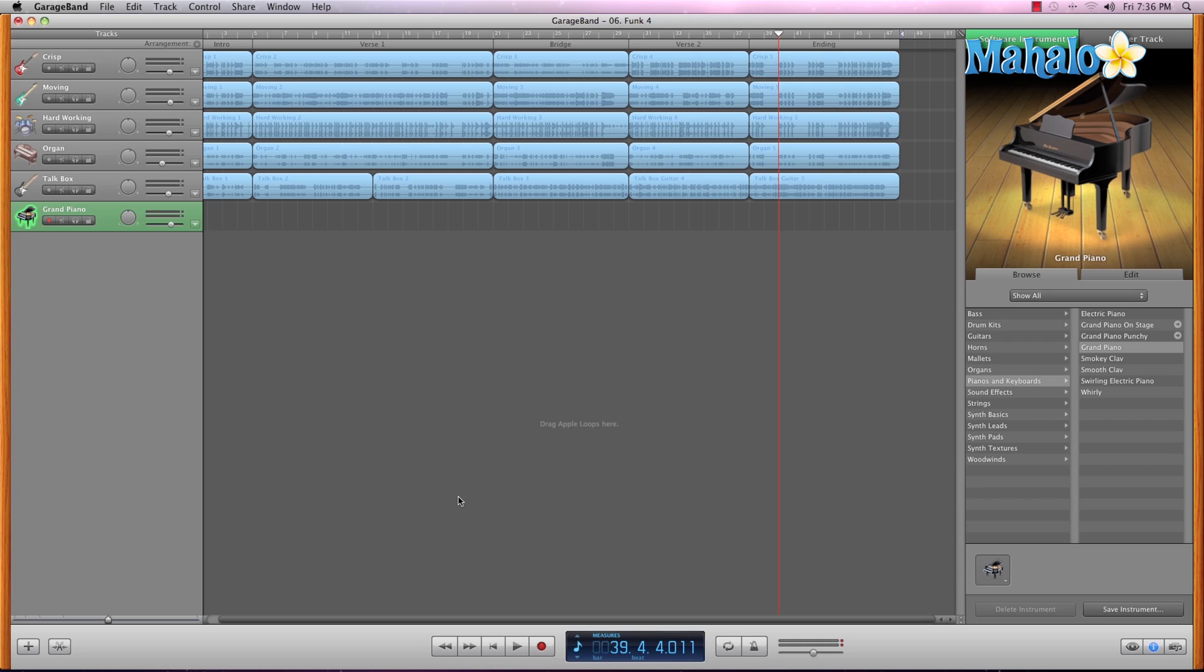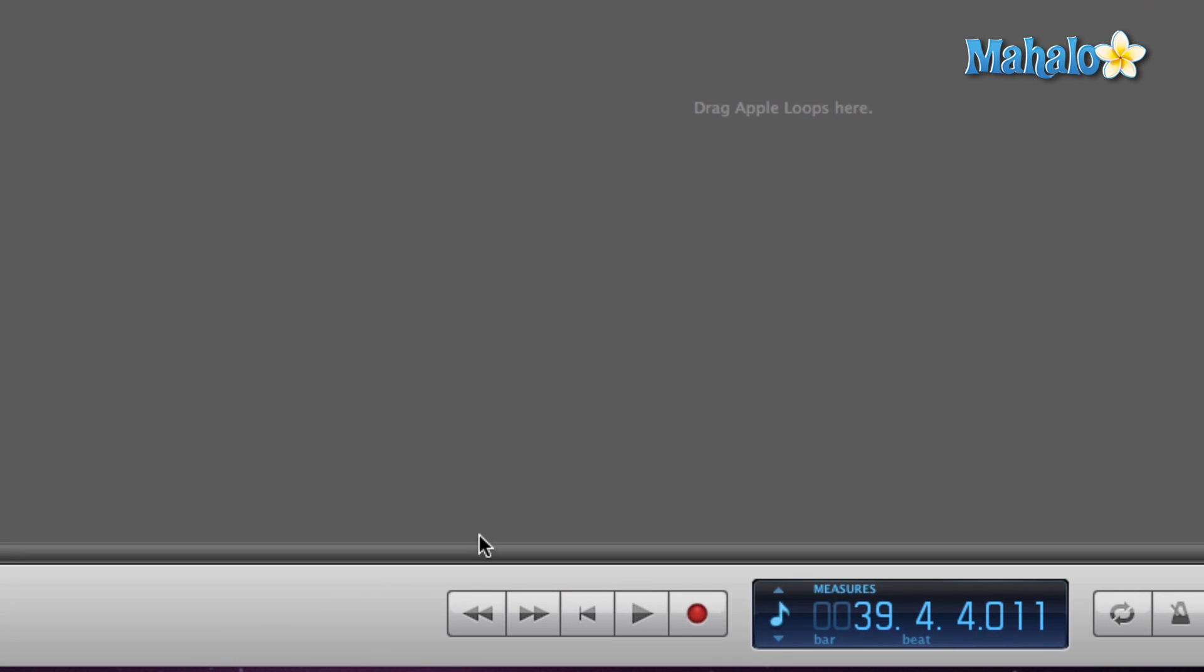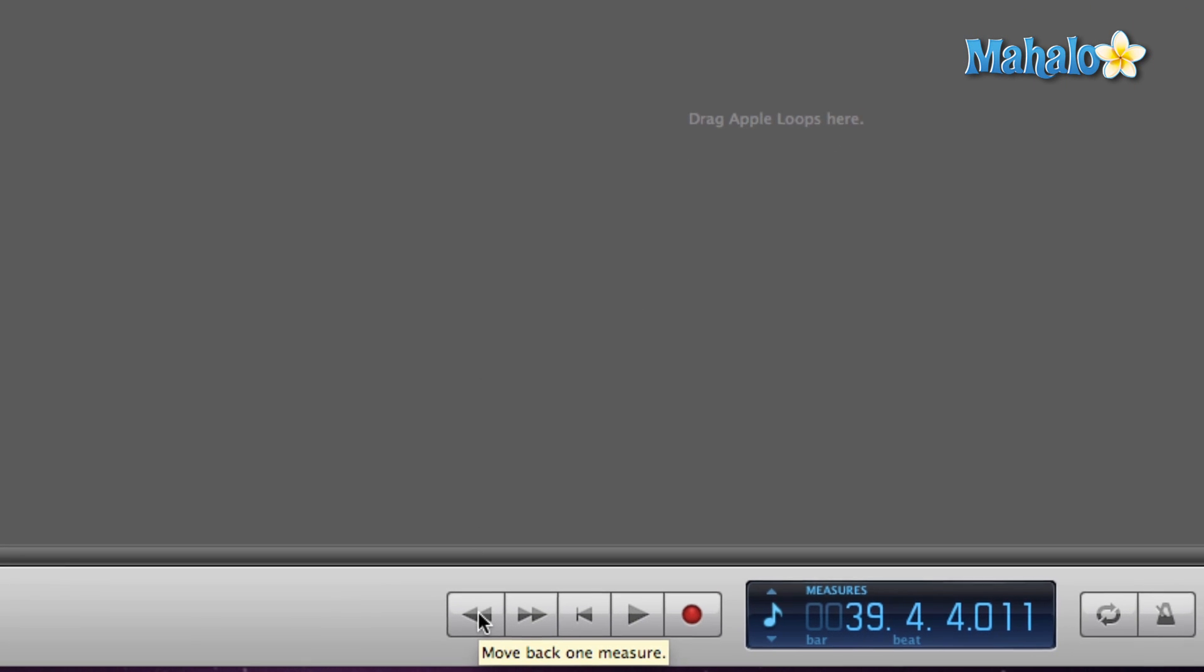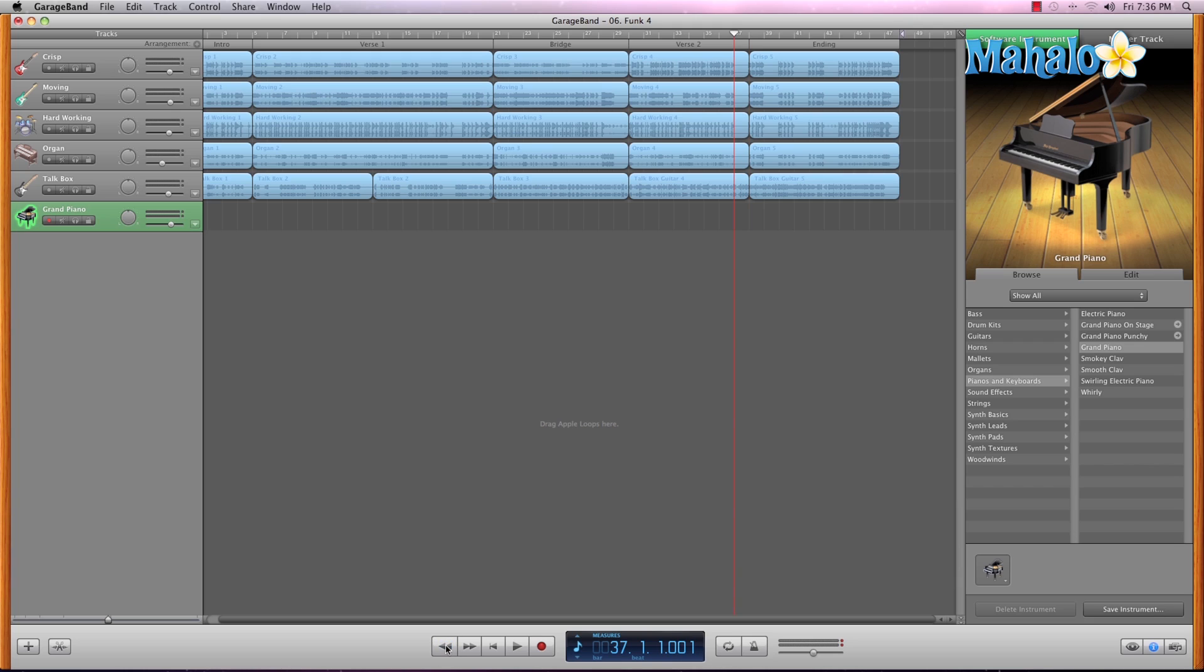Now usually people are familiar with the transport because it is similar on multiple platforms, but if you are not familiar that's totally fine, we're gonna take a look at it anyway. Starting with this first button right here, this is the rewind button. If you click that once you can notice the play marker moves one measure back. I'll click that a couple more times just to show you - one click, one measure, one click, one measure. That's a quick way to move about within your song if you don't want to jump too far.